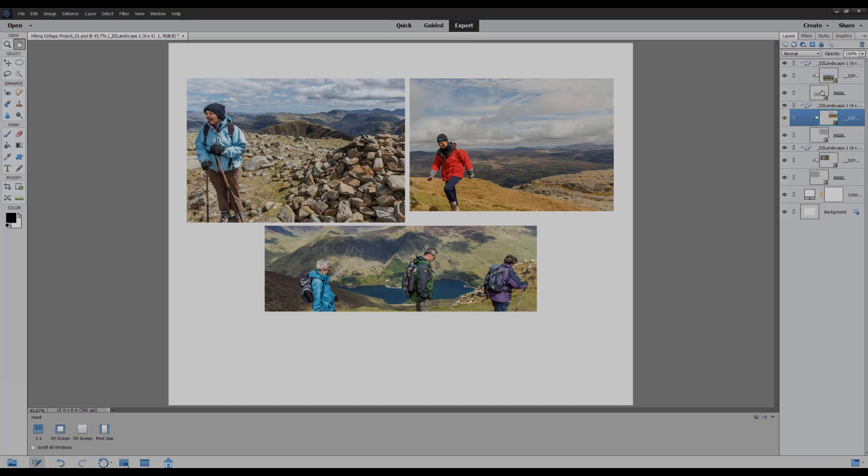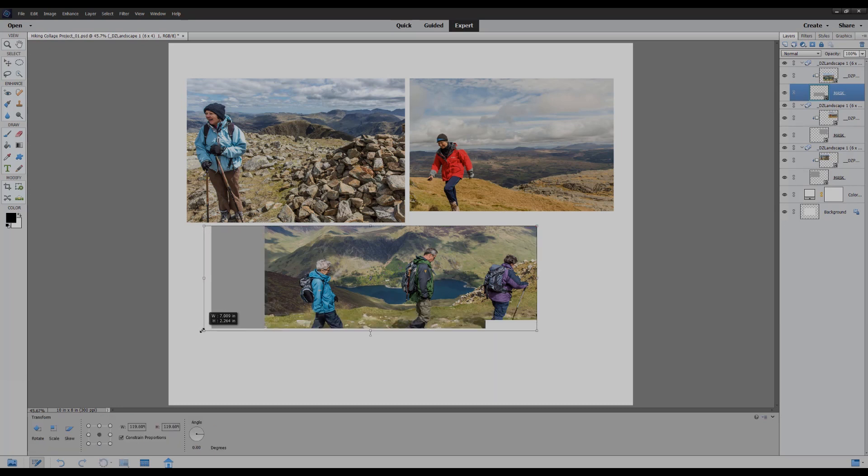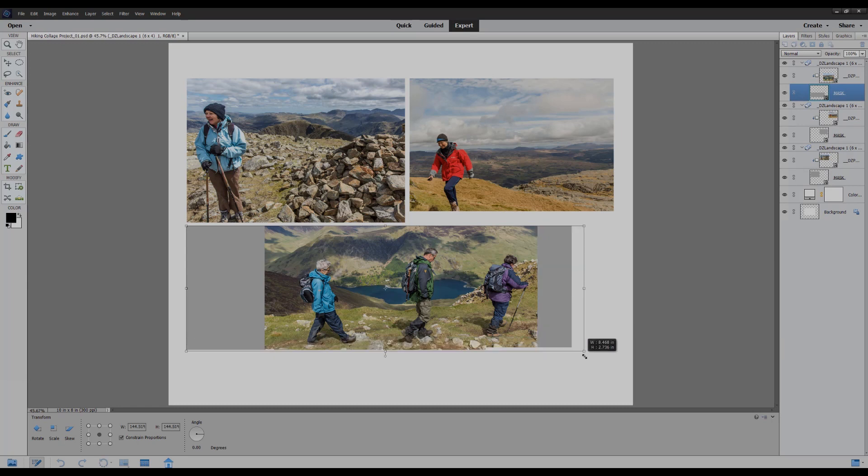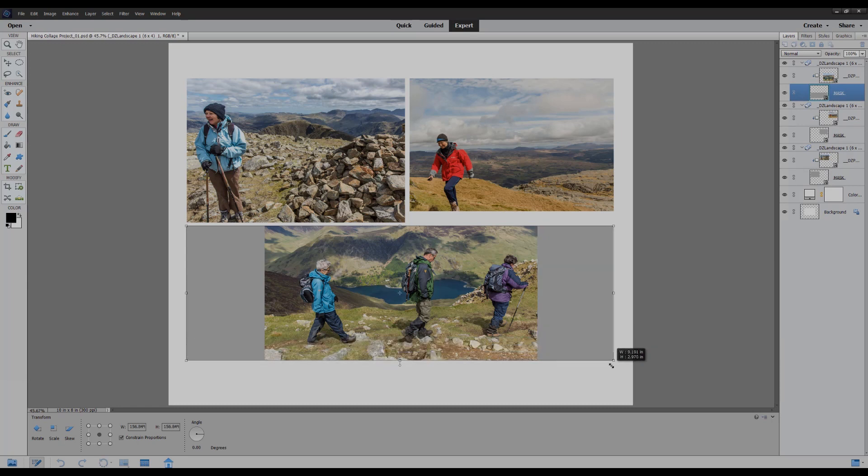And I'm going to go to this bottom mask and do the same again. This time I'm going to drag it right across and down something like that.